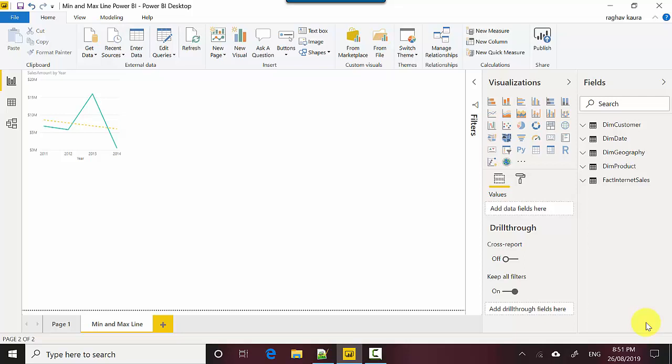Hey everyone, in this video we will learn how to create lines showing the minimum value and the maximum value. For example, you sometimes might want to see how you're trending vis-a-vis the lowest value or the highest value. You could basically just create a line in your graph to see how the minimum value and maximum value is.